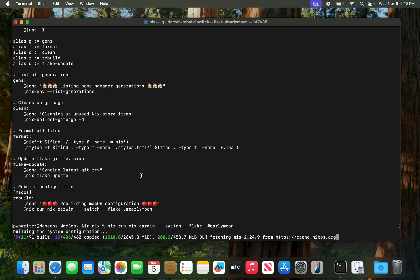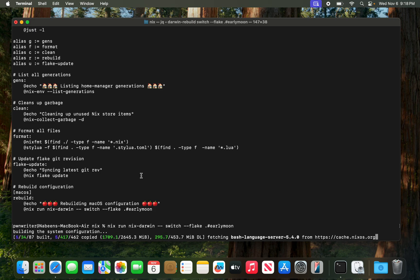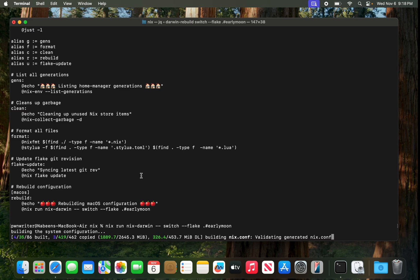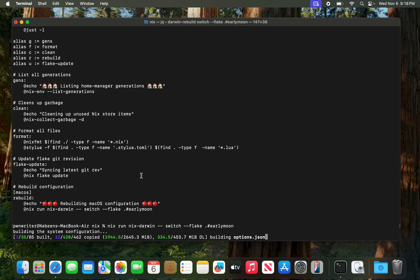I'm not going to edit any part of this video — I'm just going to upload it as-is. The sound might not be great but anyway, it's building our nix.conf right now.